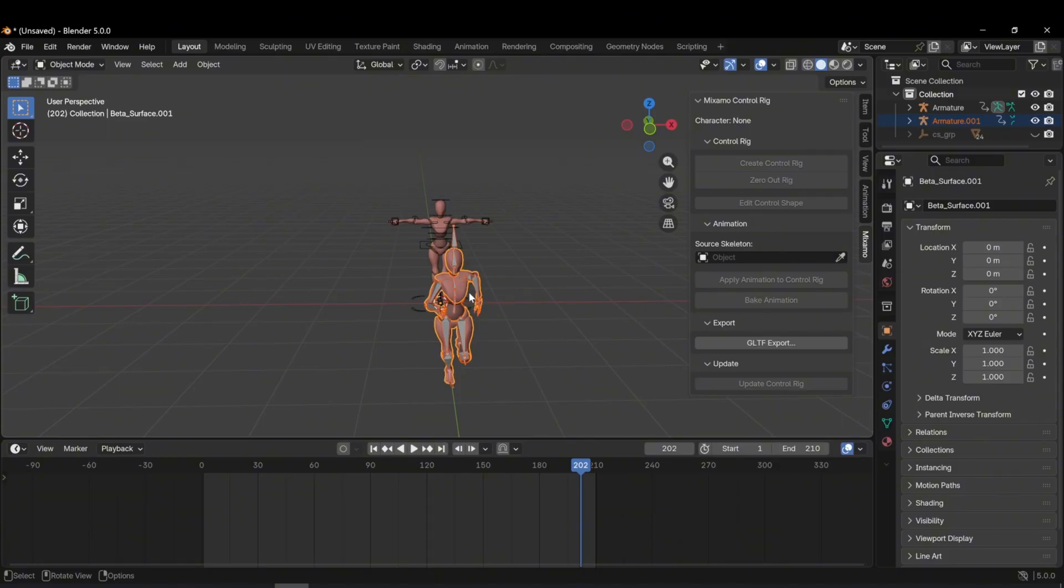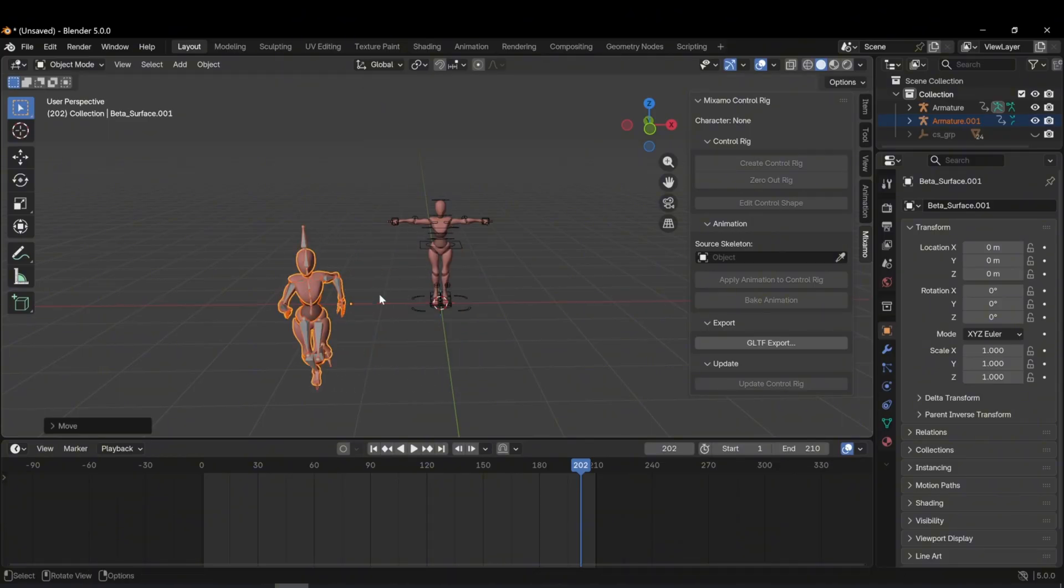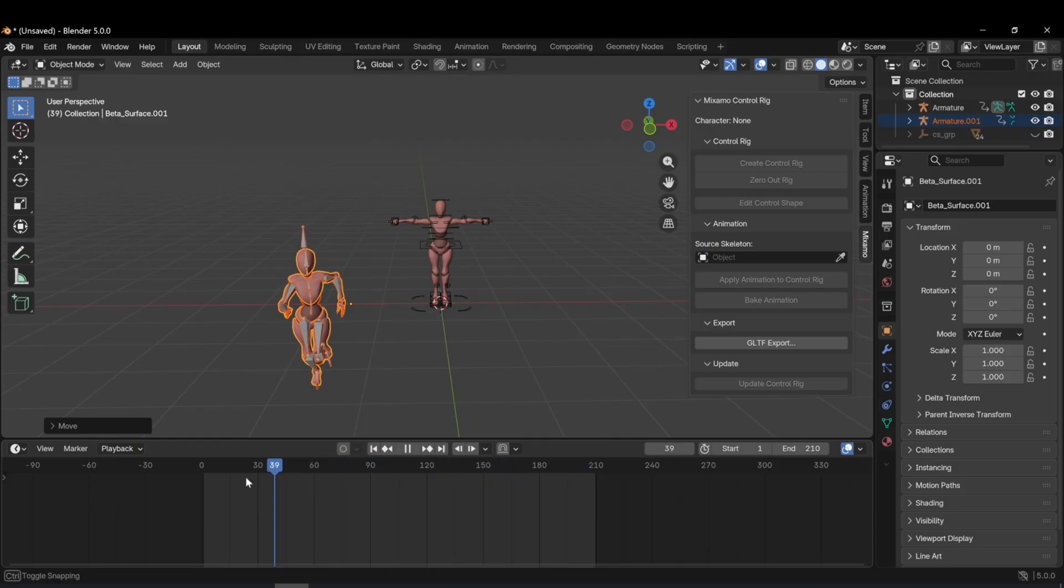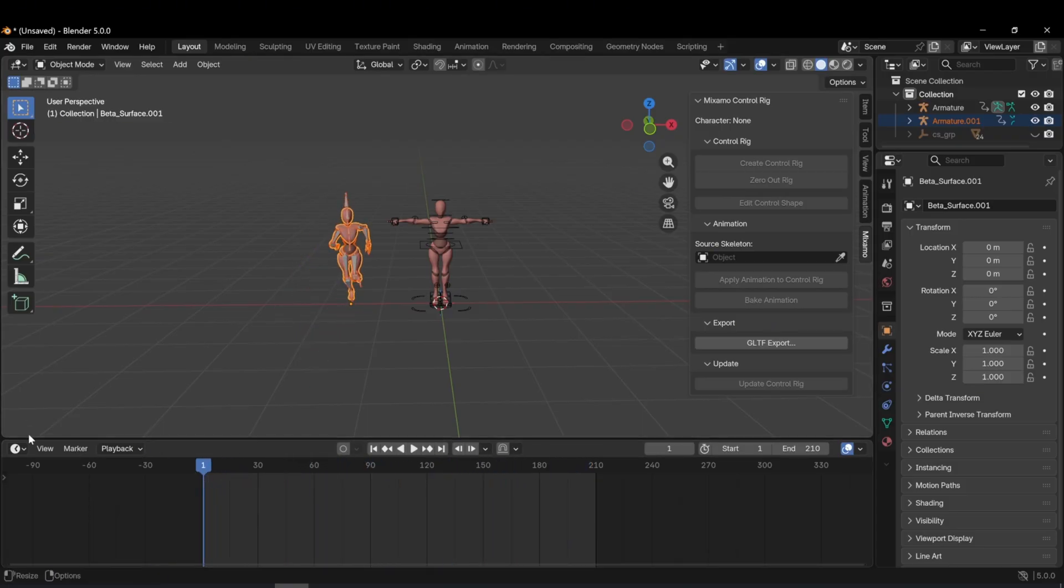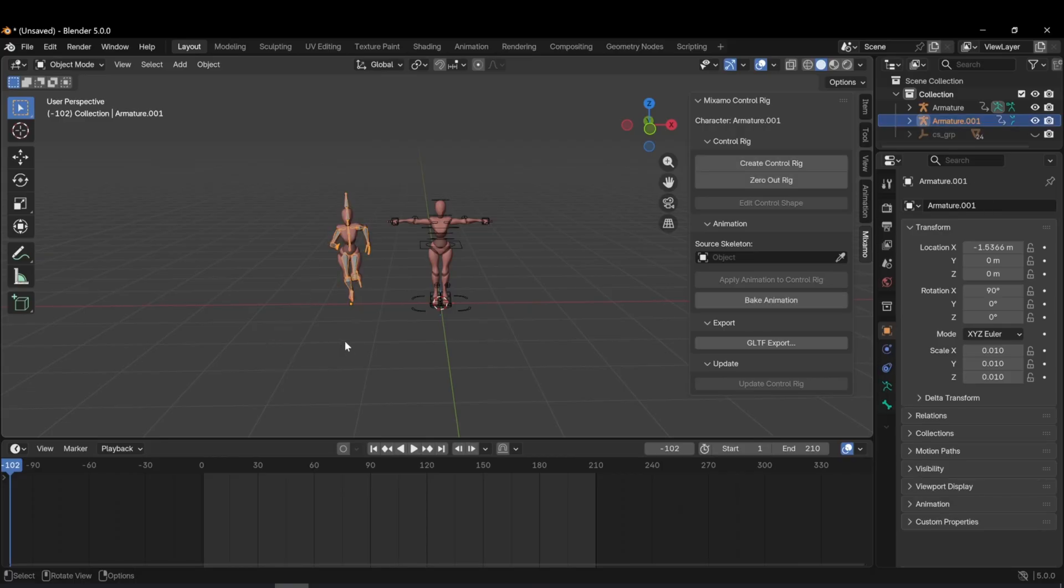Now my character is in the scene. I move it aside using G. I move the timeline back to frame zero. Now I want to transfer the animation to my rigged character.